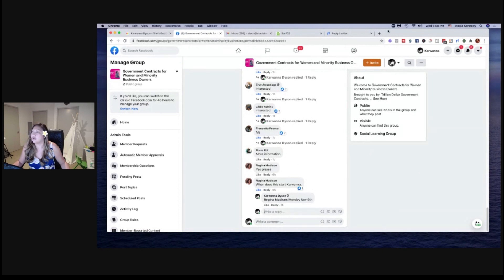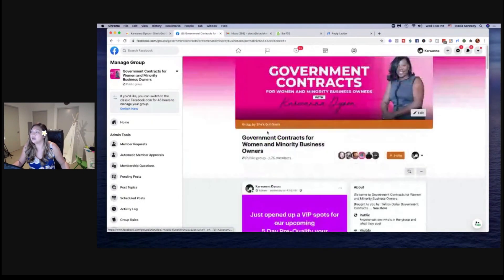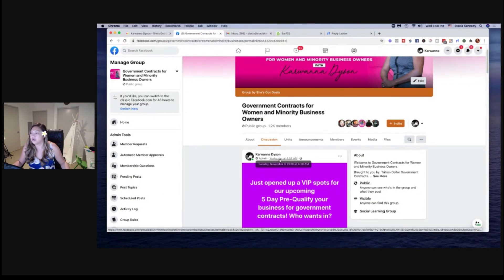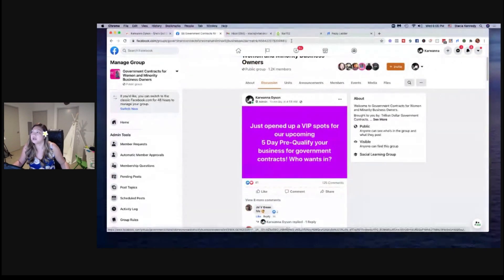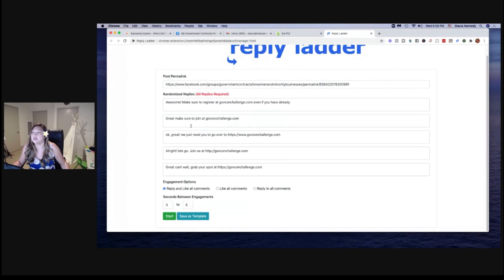What this Chrome extension does is — up in my top right-hand corner, Reply Ladder — I grabbed the link to that post. All you have to do is click on the timestamp of the post to make sure you get the right URL. This can be a post in your Facebook group, on your personal page, or on your business page. Grab the link, copy it, go to Reply Ladder, click on the Chrome extension, and put it into the post permalink box. Then I can randomize the responses — I put in about five different variations of what I want to say. It will reply and like all comments, or I can simply just like all comments, or reply to all comments with randomized versions.